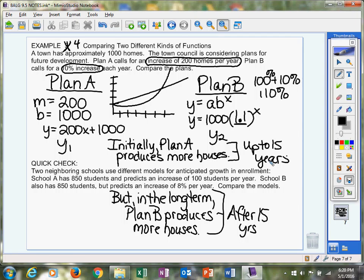I'm going to leave the quick check here for you. This will be extra credit. Come up with your two equations. It looks like school A is going to be linear.